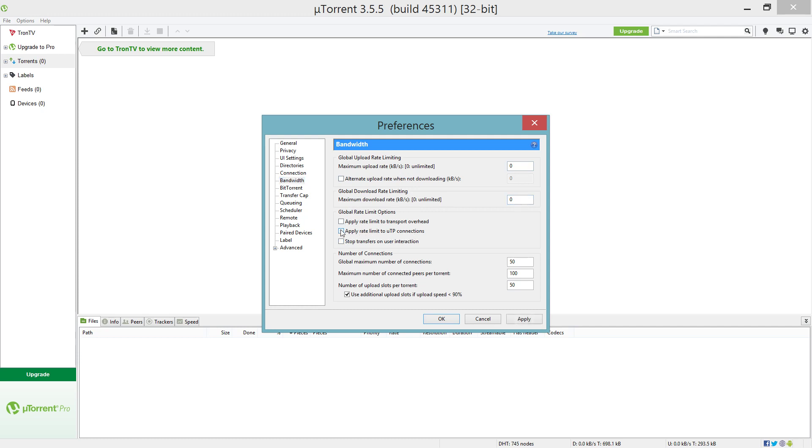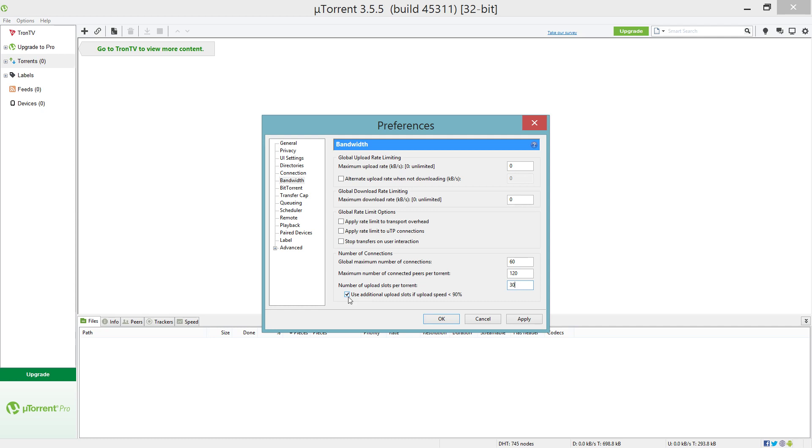Now for the global maximum number of connections, you're going to want to put that to 60. Maximum number of connected peers per torrent, put that to 120. Number of upload slots per torrent, you're gonna put that to 30. And use additional upload slots if upload speed is less than 90%, you want to make sure that is checked.